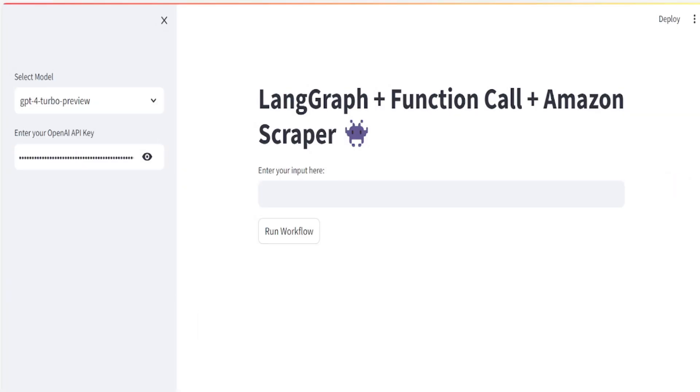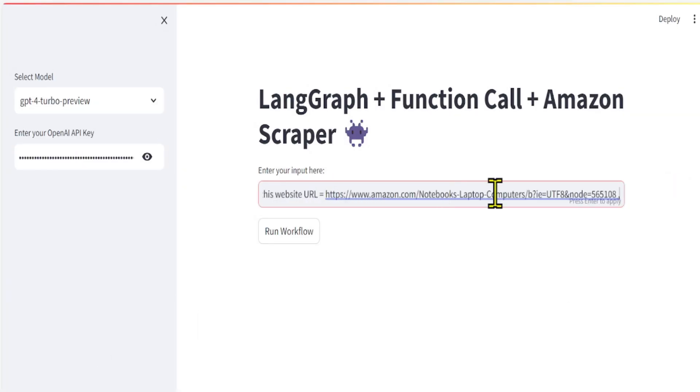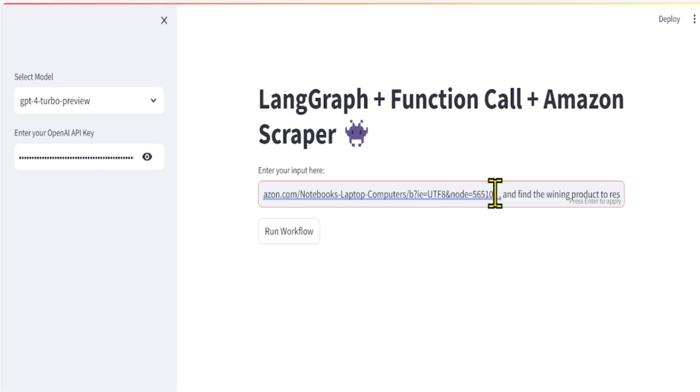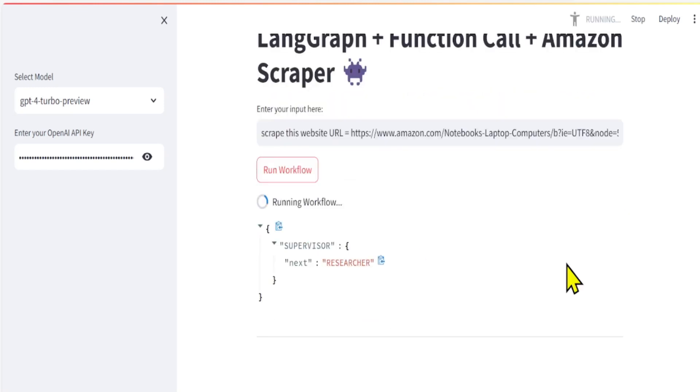Let's try it out. Scrape this website URL and find the winning product to resell it with high profit. Here is the output, feel free to use it.